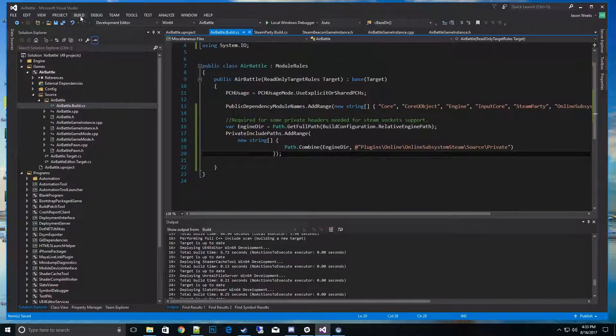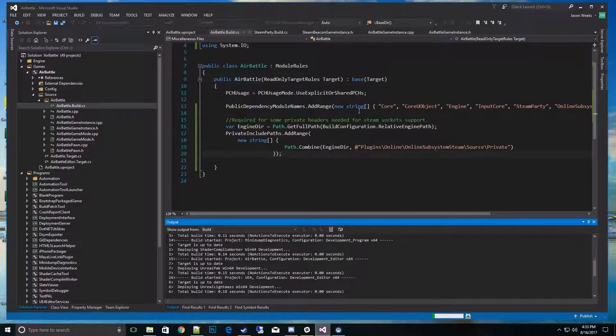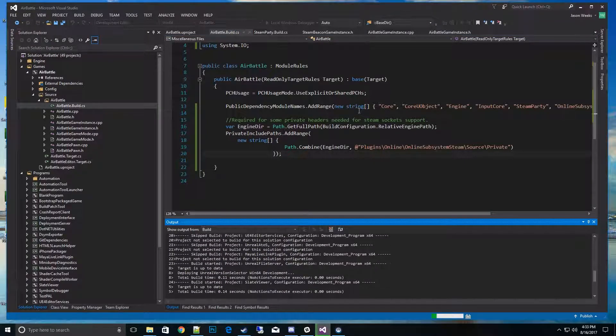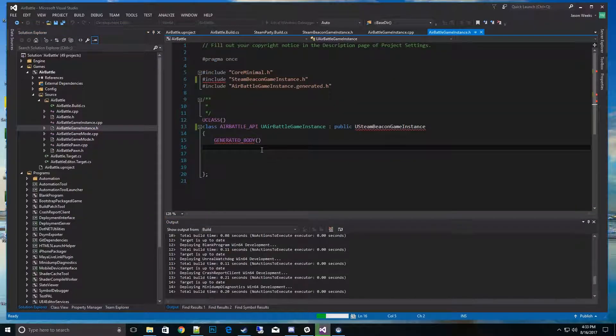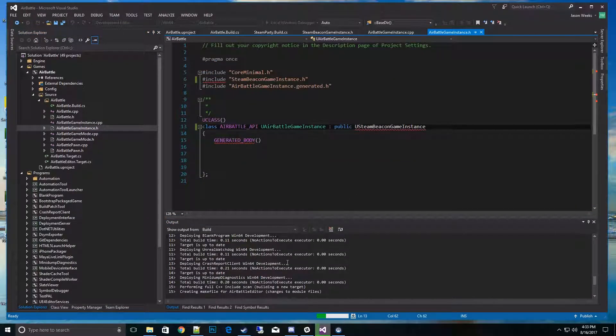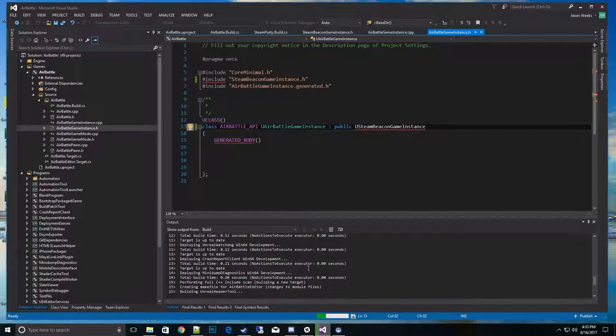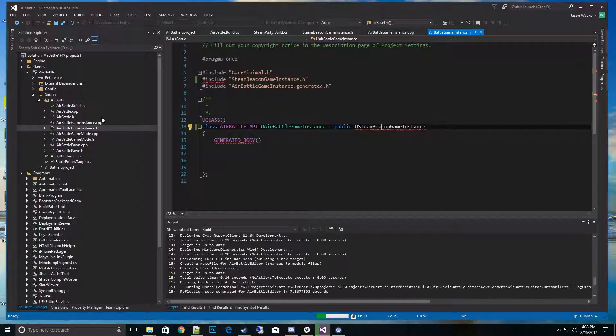All we have to do now is go ahead and build it, and that should take care of all the C++ side. When we go back to the Game Battle Instance, it will see the class. This is the C++ side of it - it's pretty quick.